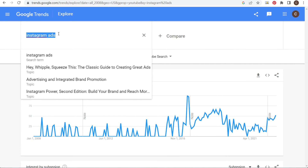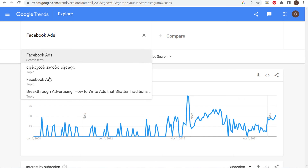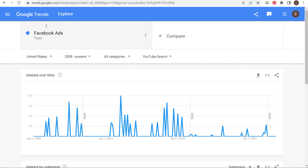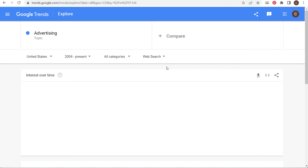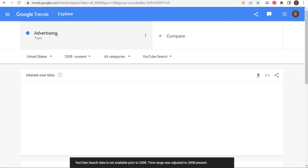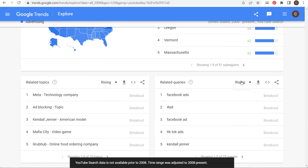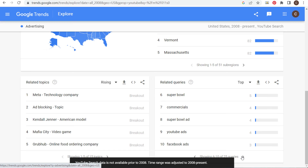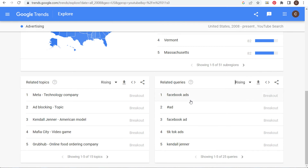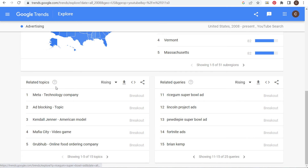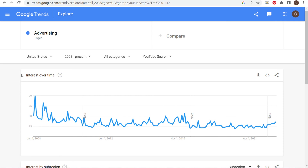Quickly — just by using the search terms Facebook ads and Instagram ads I've come up with a lot of ideas. Now let's try the topic of Facebook ads instead of the search term — all categories, YouTube search, United States. We don't have enough data with the topic, so let's click on Advertising as a topic — YouTube search, 2008 to present. Looking at top search queries: TikTok ads and Facebook ads are there, with TikTok ads becoming a rising and top query.